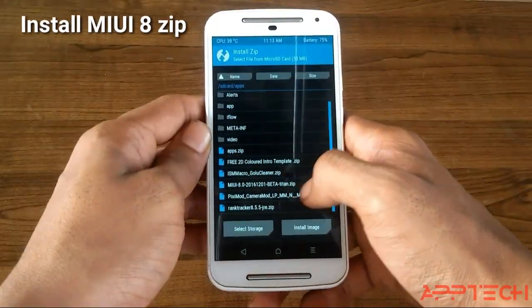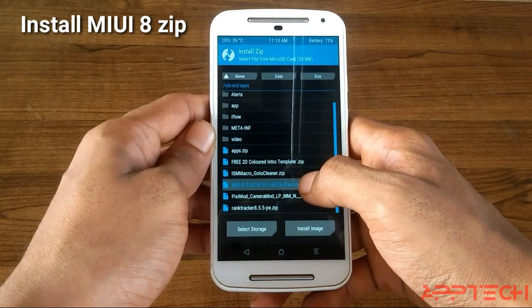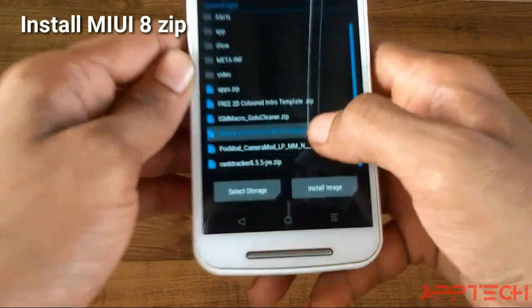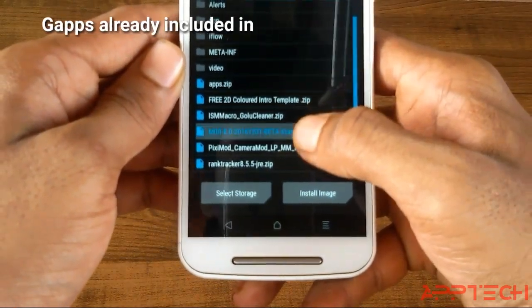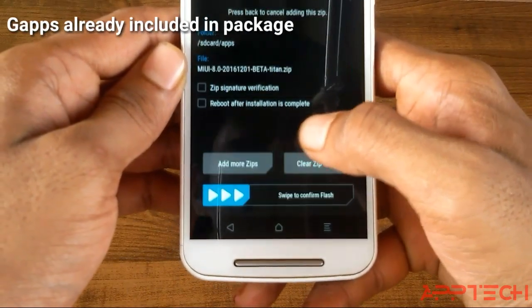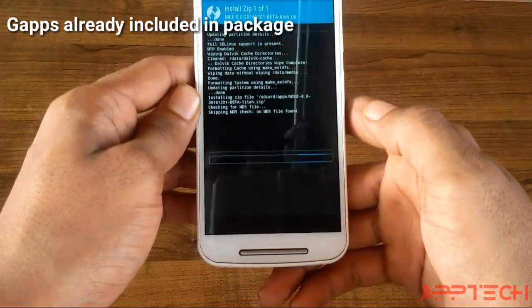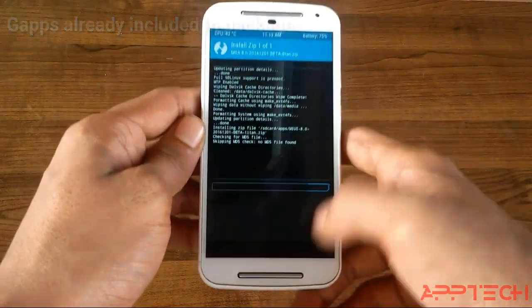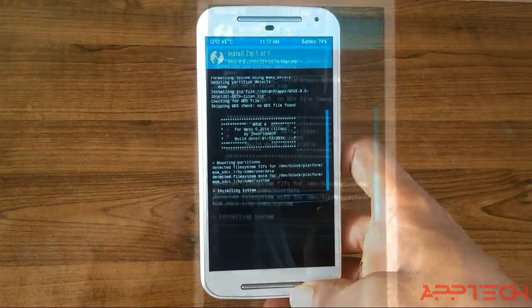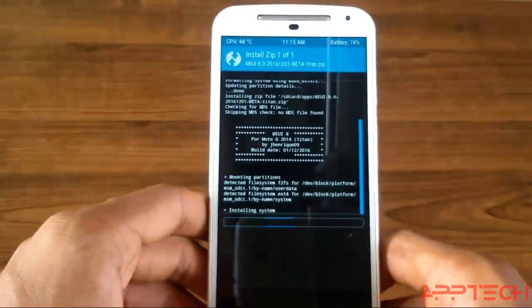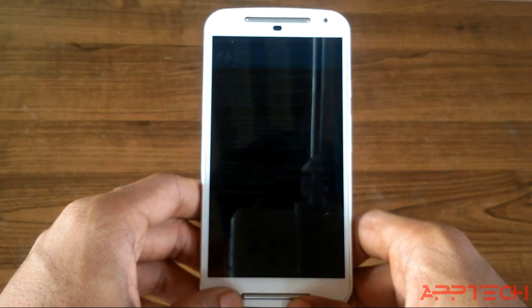Now go to install and select the MIUI 8 Beta zip. Here we go.